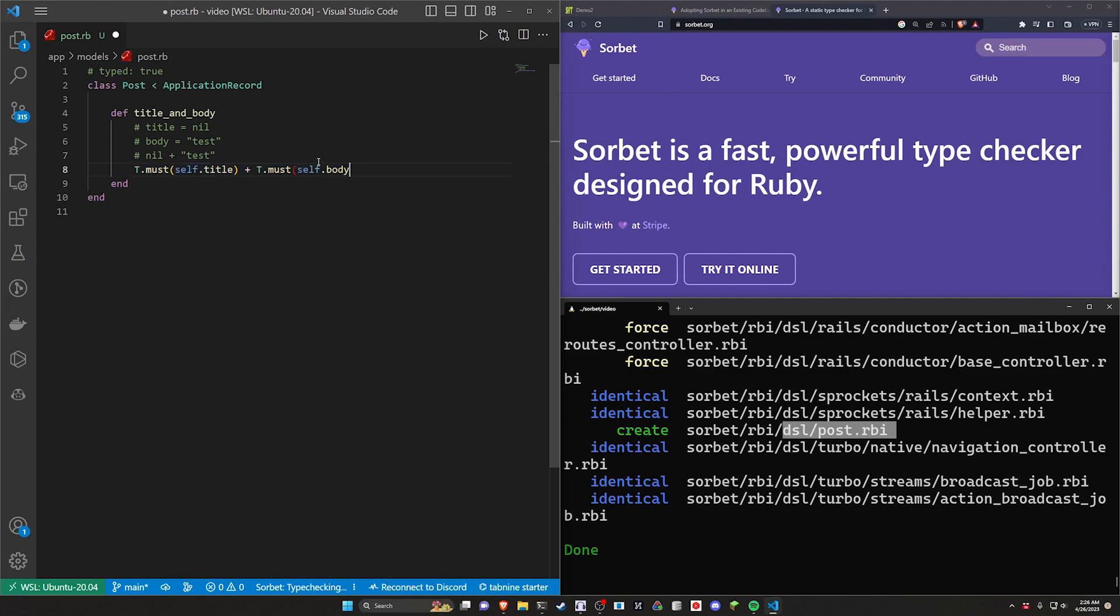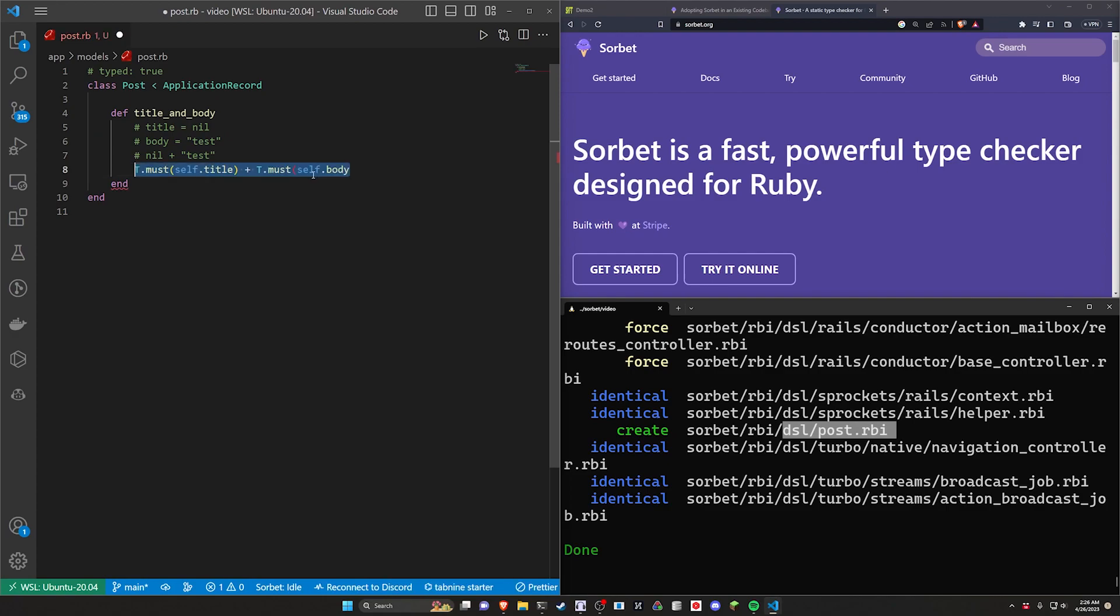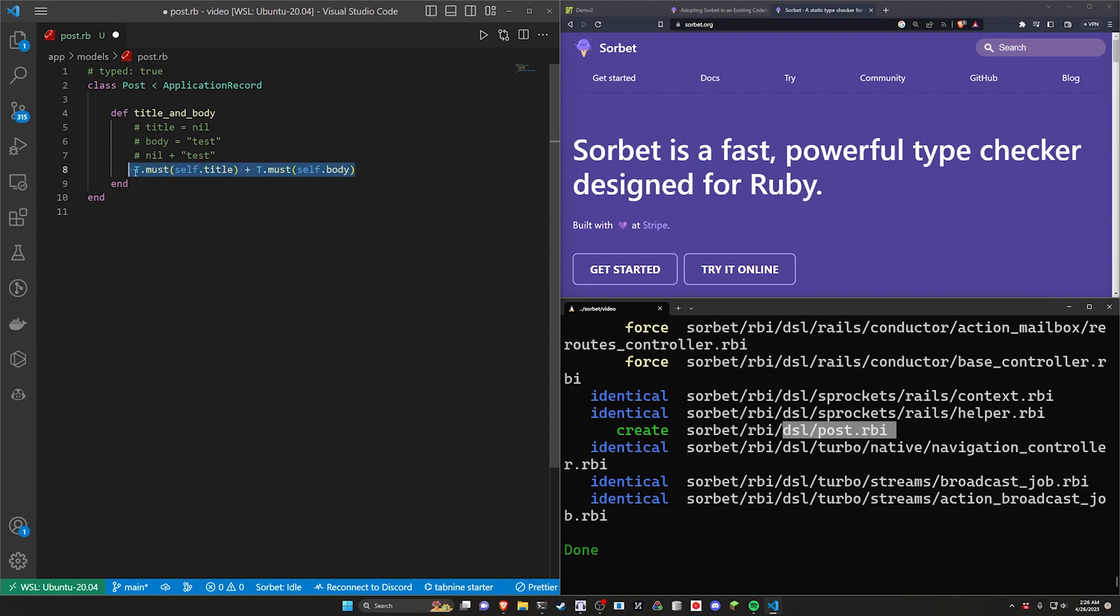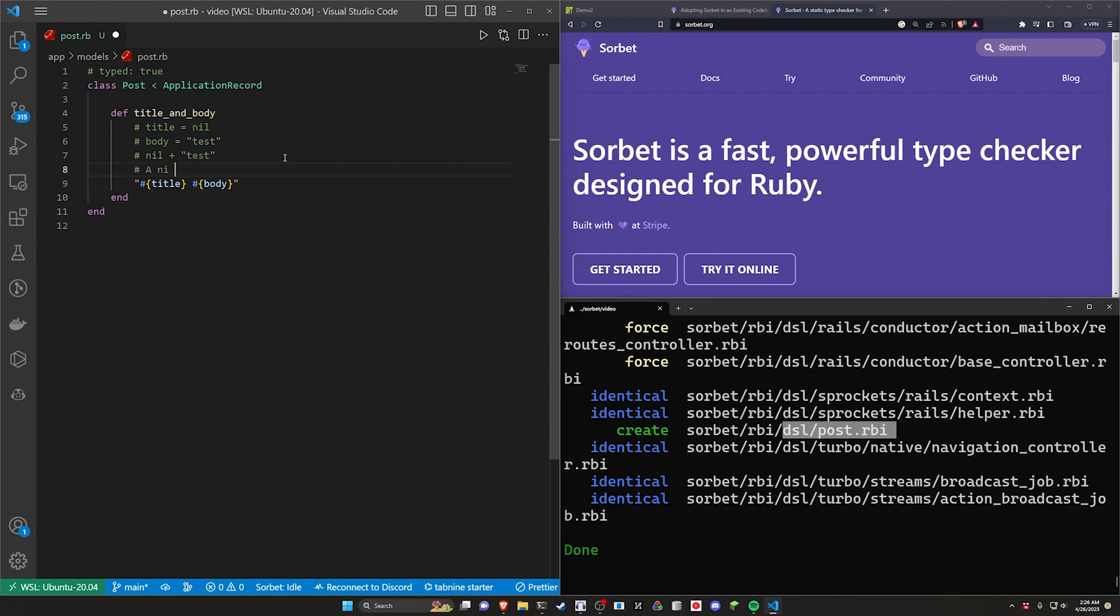Now there's other ways to do this. Of course, we could come up here and we could just say let's do something like our title and our body. We can return that and that works just fine without those similar issues. I'm actually going to leave this in here just as an example. So we'll leave this as a nil check and then we'll just do the quotes in here for the title and the body. So we'll say this is a nil guarantee something like that.